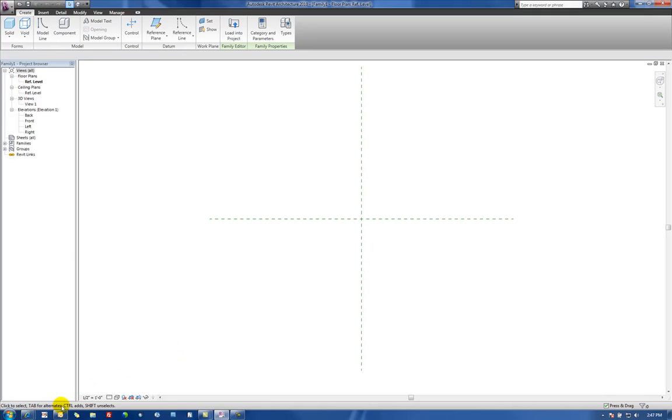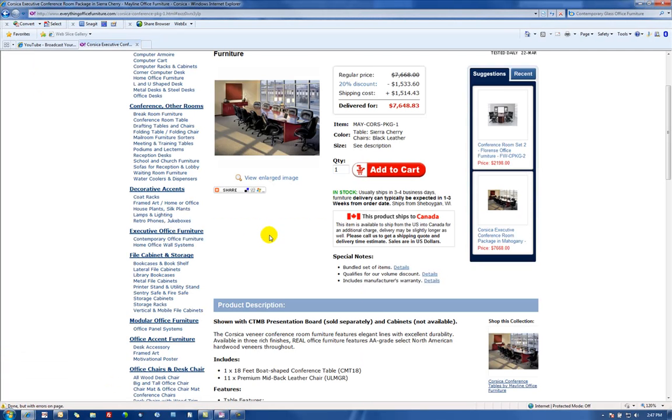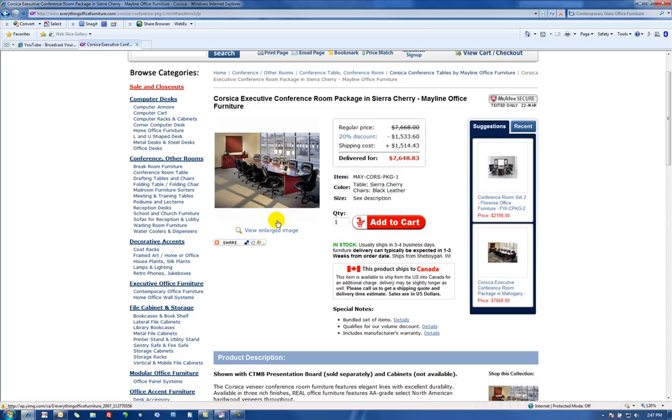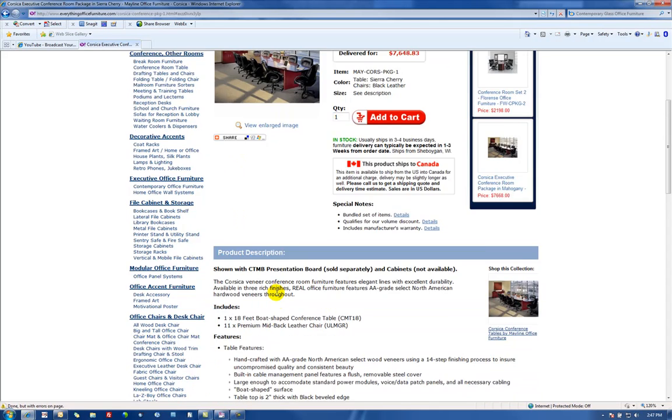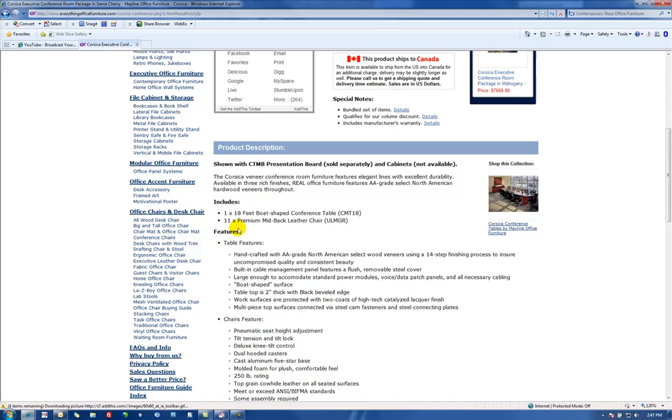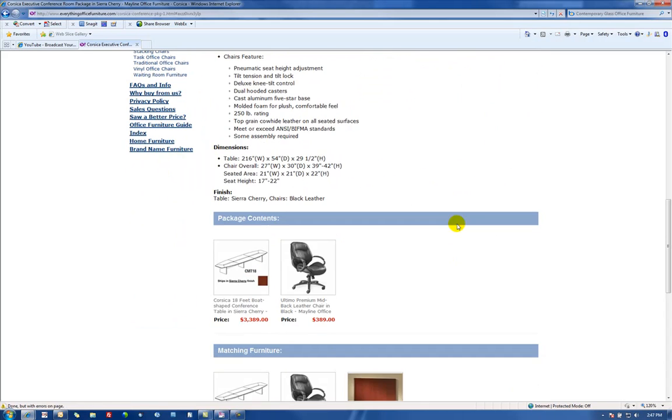So let's go over to the internet here and I've got one pulled up. We're going to build a Corsica Executive Conference Room table. It's basically an 18-foot boat-shaped conference table. It's going to look something like we have here.